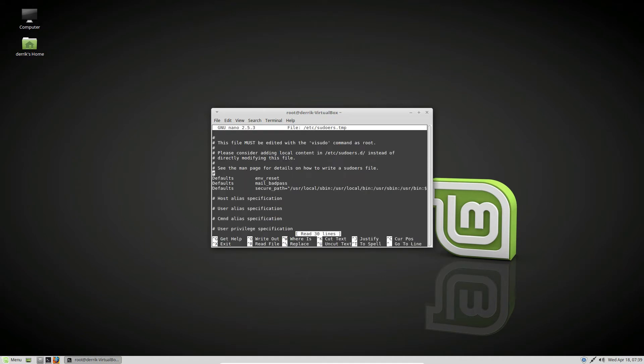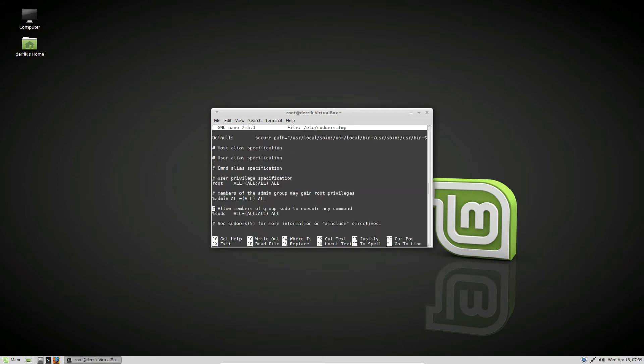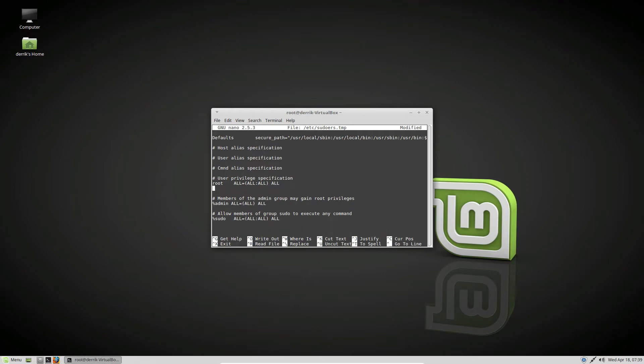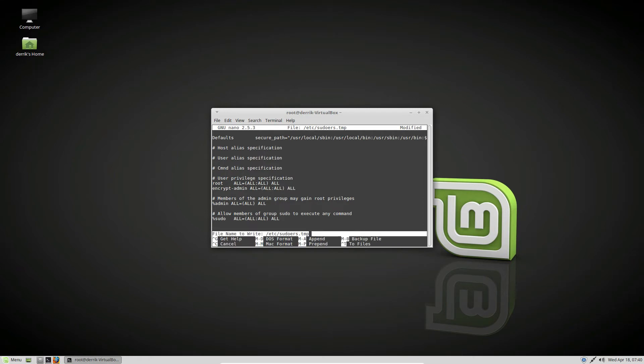We can scroll down, and if you look you'll see there's admin and sudo. Actually, we don't need that one - we need the root one. This is a user specification. So basically just 'encryptadmin ALL=(ALL:ALL) ALL', then save it.